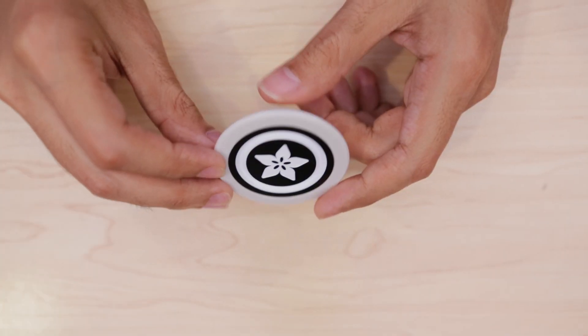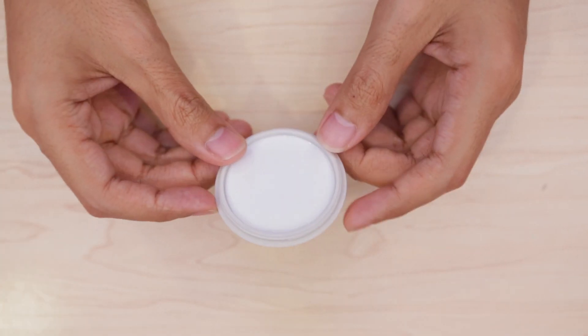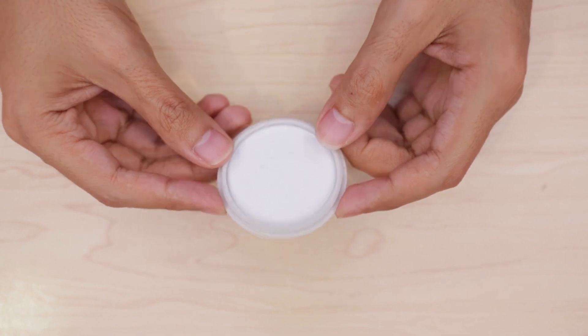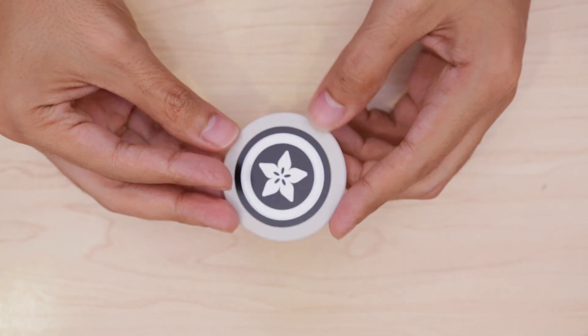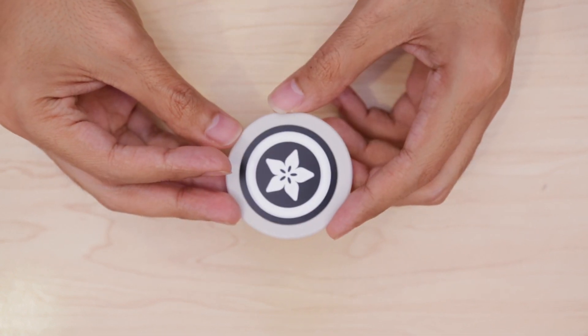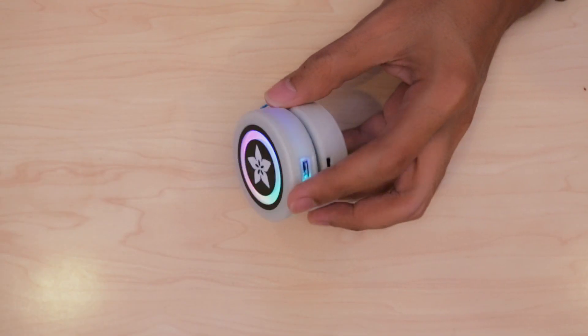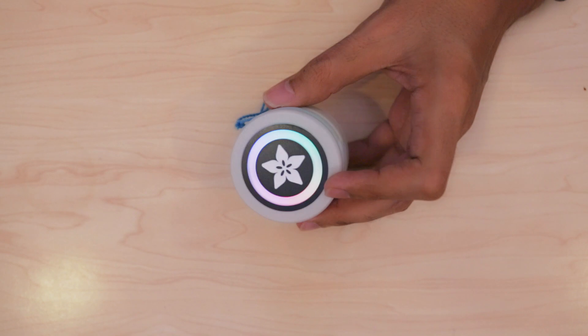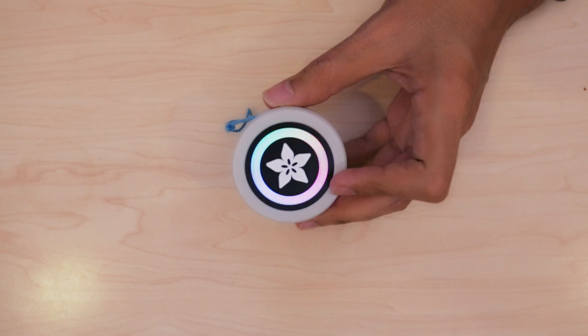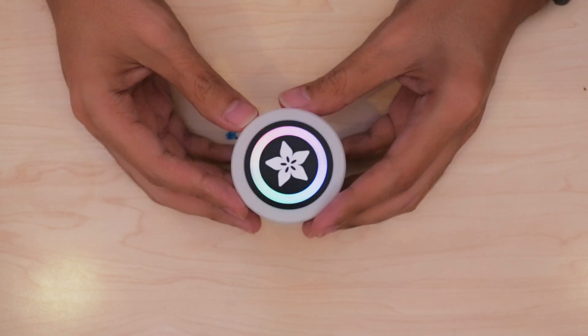I wanted to make the cover a separate piece so that I could diffuse the LEDs and print without any support materials. But instead of 3D printing it, I decided to mill it out of 1 inch thick acrylic.